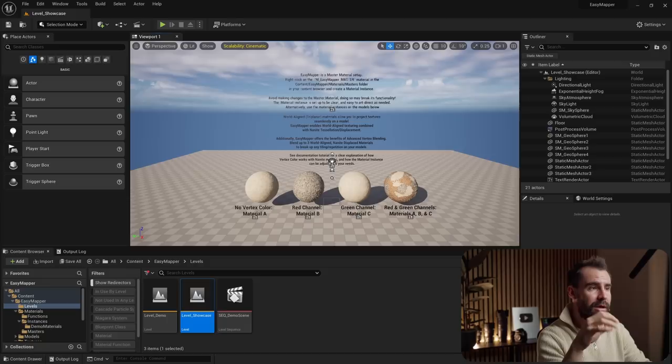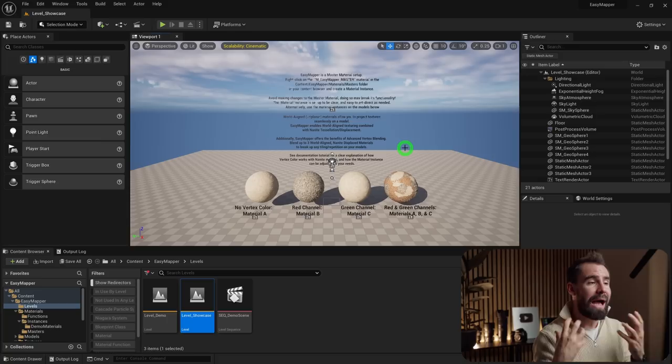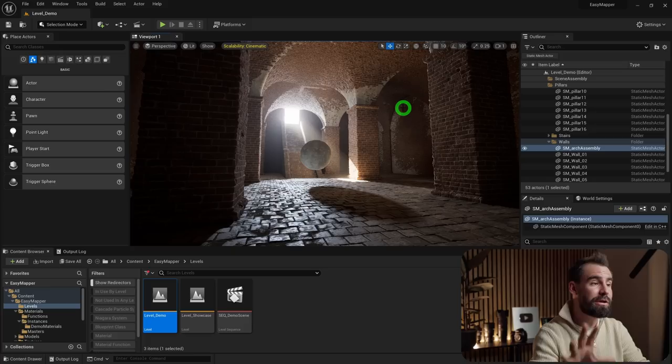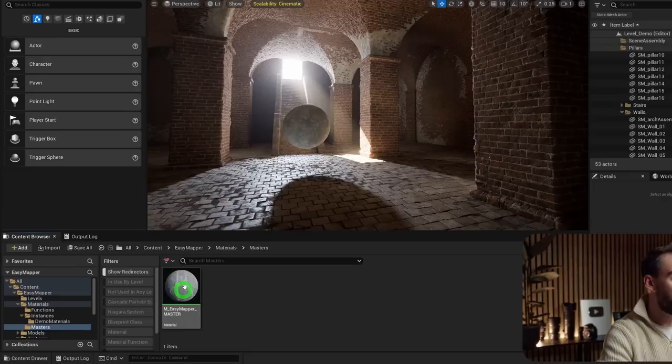When you open the Easy Mapper project for the first time, you'll see a brief explanation of how it works. I'm going to open the level demo scene because this is where Easy Mapper really gets showcased. Everything in this environment uses one single master material, only split up with material instances. In the content browser, navigate to the Material folder, then Masters.